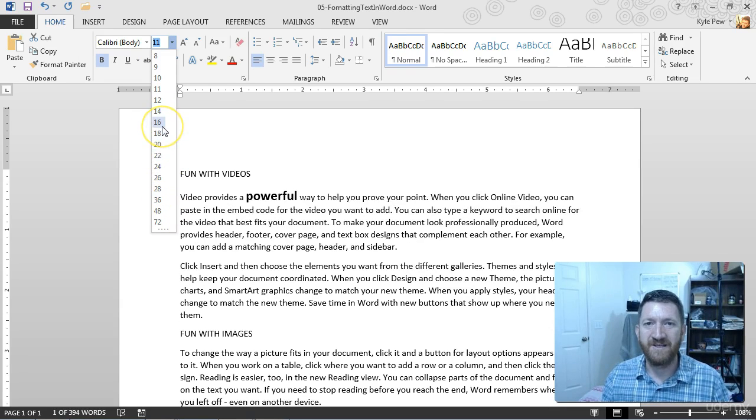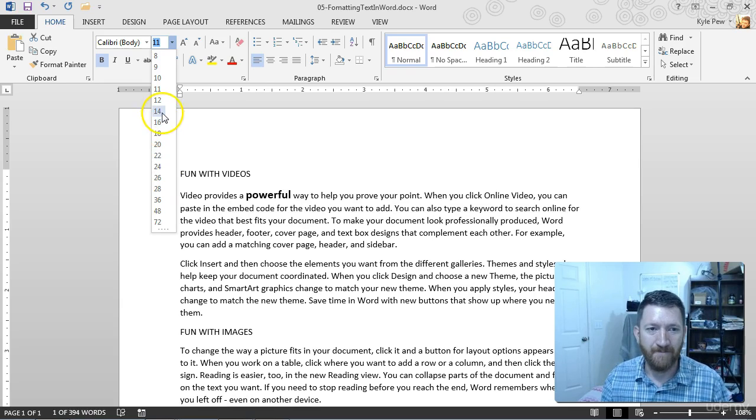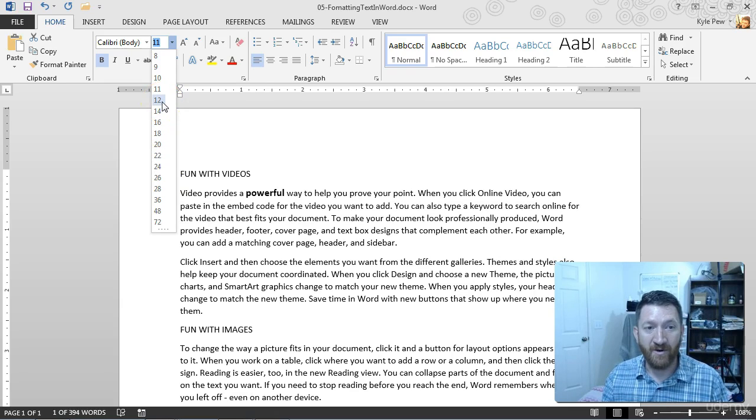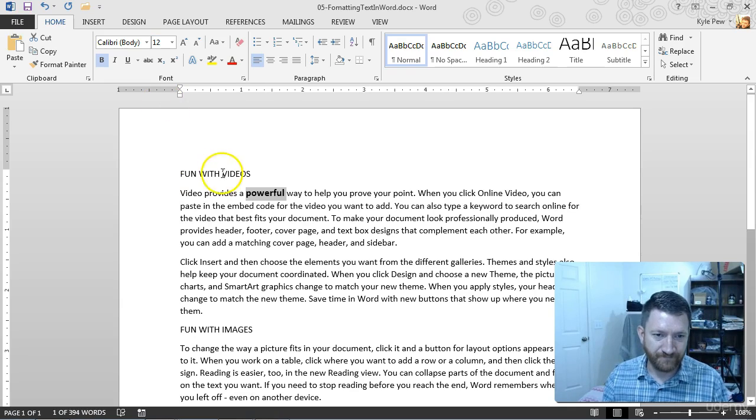All you do is just run your mouse over the top of it and you can see what happens in the background. So maybe I'll bump that up a little bit. We'll make it 12 points.